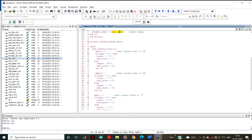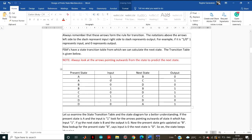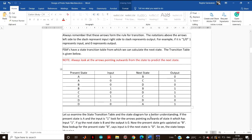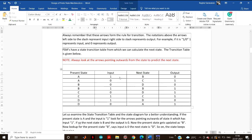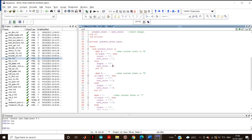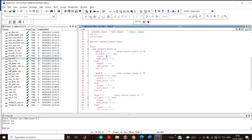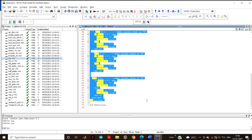Next, we change the state depending upon the input and the present state, because our transition table depends on these two. We process the present state and input, and use a case statement. When the present state is A and input is 0, the output is 1 and the next state is C. For the else condition — when input is 1 — the output is 0 and next state is B. These are the design transition rules for the FSM.